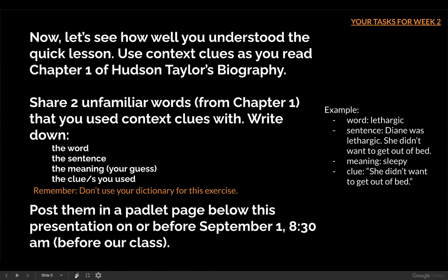That's not the point. The point is I just want you to practice it, and I want to see how you use context clues. After you're done, post them in a Padlet page below this presentation on or before September 1, 8:30 a.m. Remember, our class is at nine o'clock, so make sure you post it before our class.